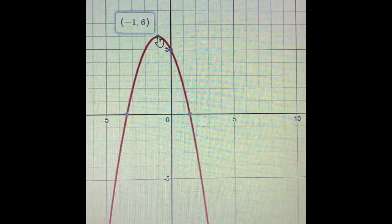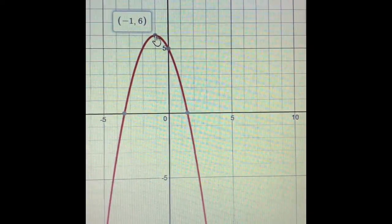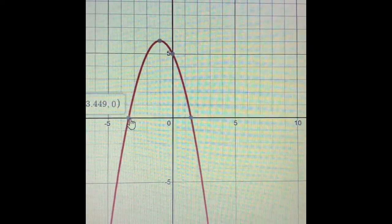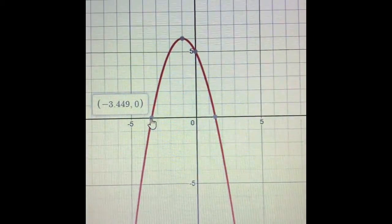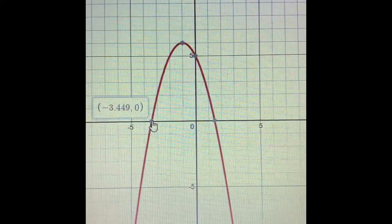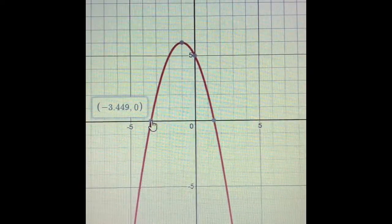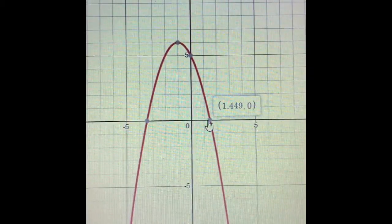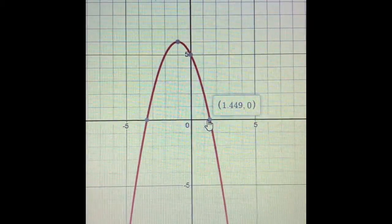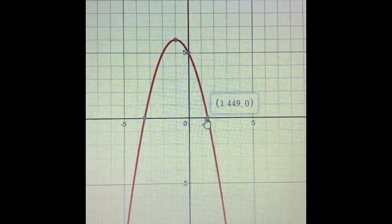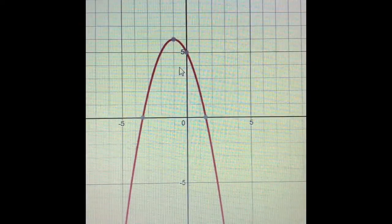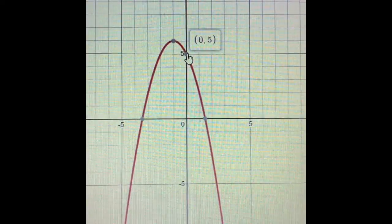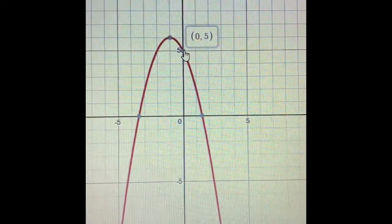If it's asking for x-intercepts or solutions — those mean the same thing — hover over where the graph crosses the x-axis. The x-intercepts are at (−3.449, 0) and (1.449, 0). For the y-intercept, find where the graph touches the y-axis — the y-intercept is at (0, 5).